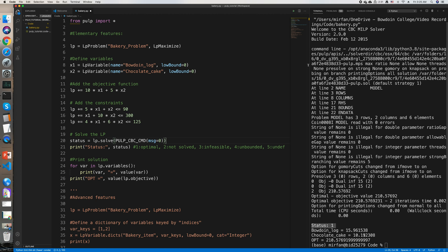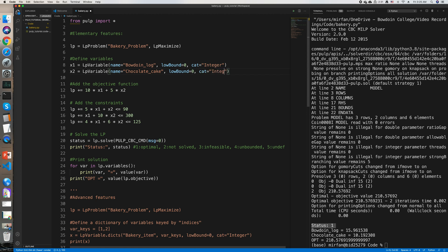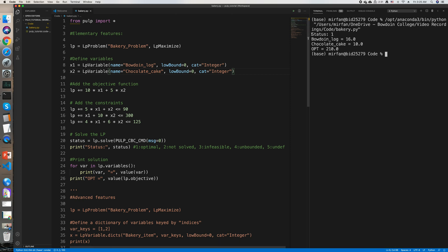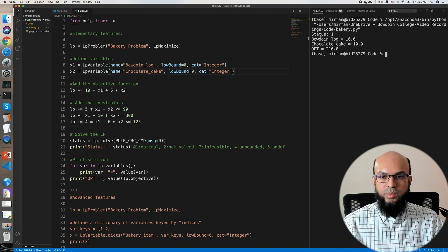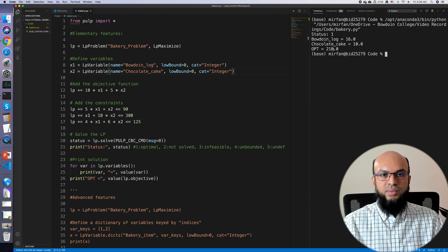The fractional values 15.96 and 10.19 don't make practical sense — we'd prefer integers. To solve an integer linear program, it's very easy: when defining variables, add cat='Integer' for each variable. Running the program again with a clean output, the status is 1 — optimal solution found — with Bowdoin log equal to 16, chocolate cake equal to 10, and an optimal objective function value of 210.